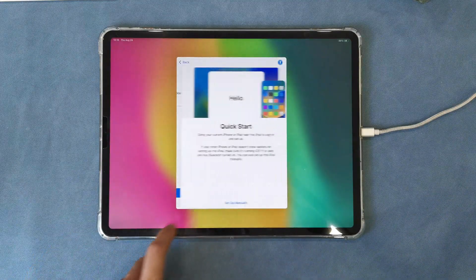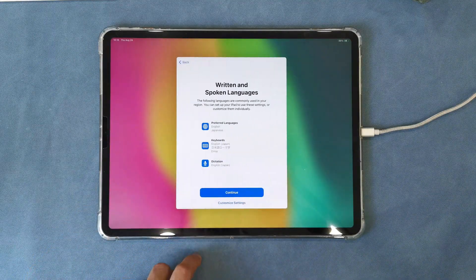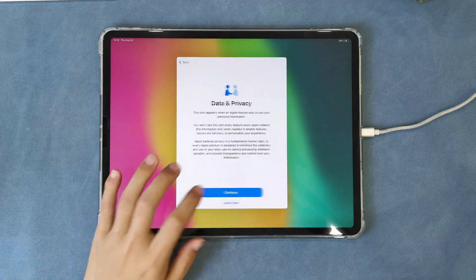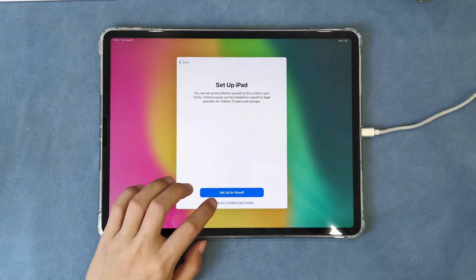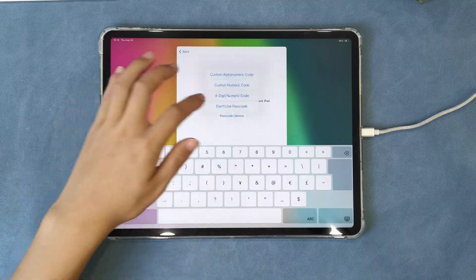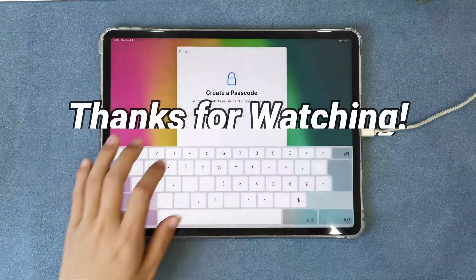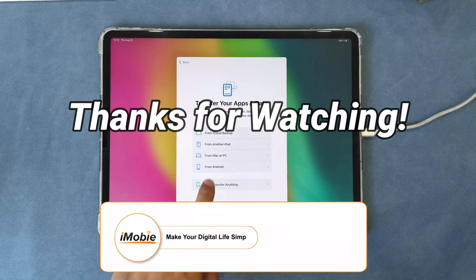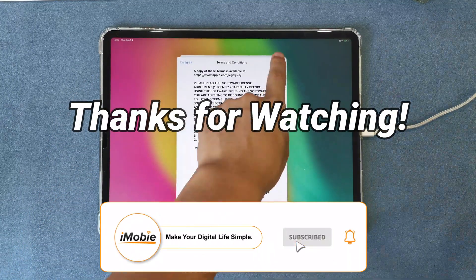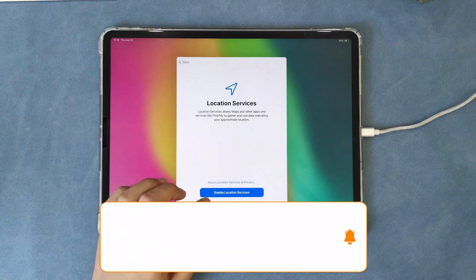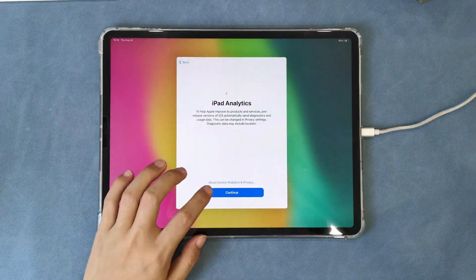No matter what kind of device supervision it is, AnyUnlock always can help you remove them in clicks. That's all for today's video, thanks for watching. Please don't forget to subscribe to our channel to get more tips, and leave your comment if you have any questions.